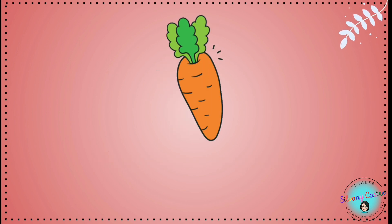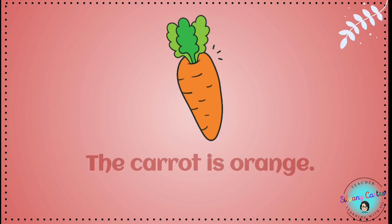A carrot. What color is the carrot? The carrot is orange.